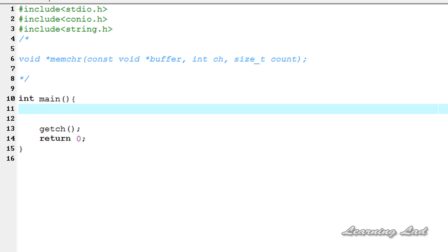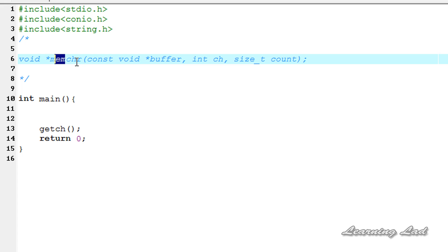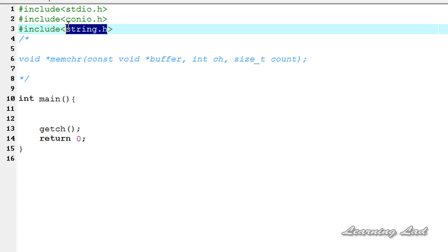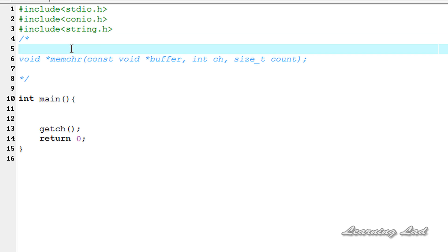Hi, this is Anil from LearningLad with a video tutorial on zip programming. In this tutorial, we are going to see how to search for a character in the first n number of characters in a string. To use this function, we need to include the string.h header file. I am going to explain the syntax of this function and also how we can use it with an example.